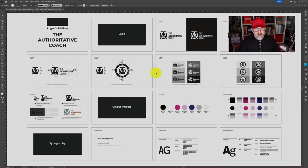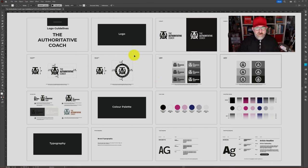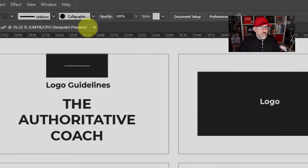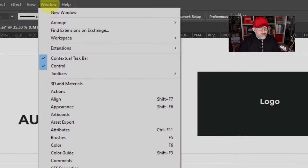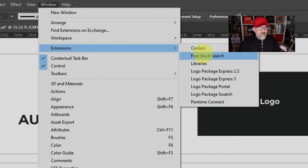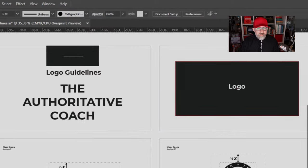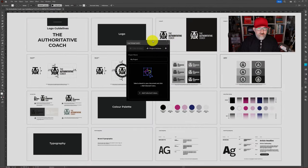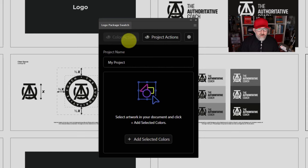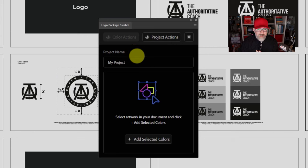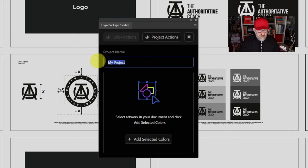You can see I've got a set of Logo Guidelines open and I want to use Logo Package Swatch. What you'll do is go up to Window, then Extensions, and you will see Logo Package Swatch is now available to you. Simply click on that and you will get this window. Let's have a quick look through the window and what we can do before we set up any new project.